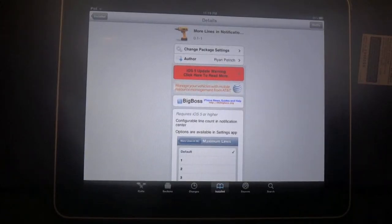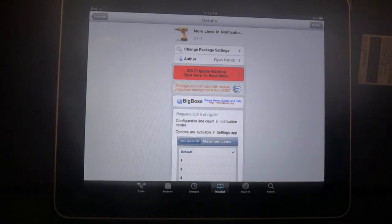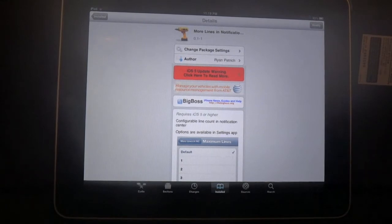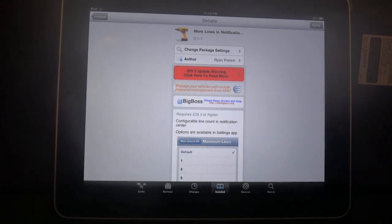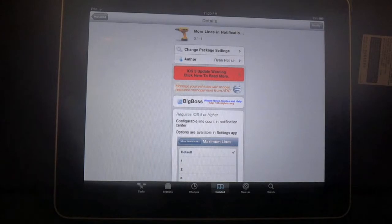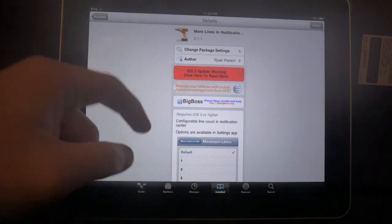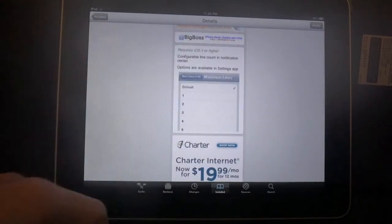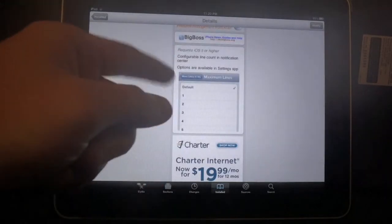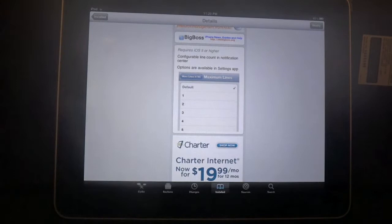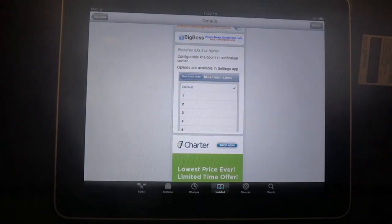Hey everybody, this is Dan from iPad Joe Break. I'm going to go through a new tweak that's made available a couple days ago from Ryan Petrich. It's called More Lines in Notification. It gives you the options to have more lines shown in your notification bar.